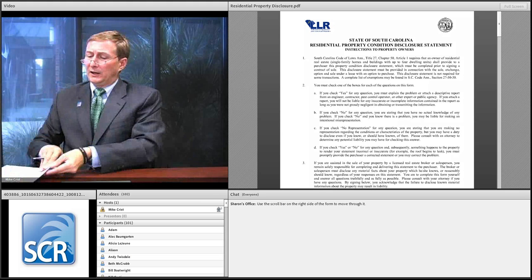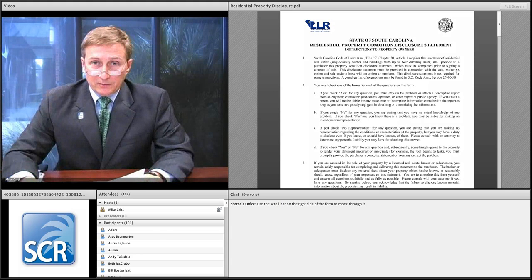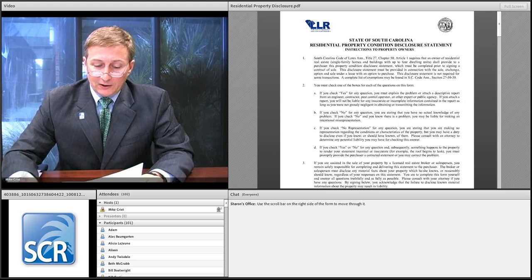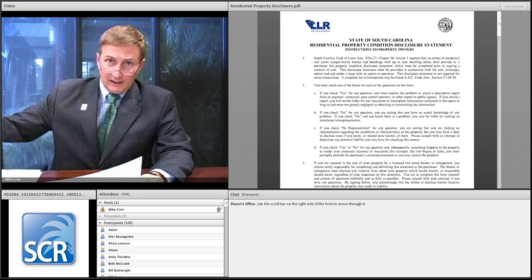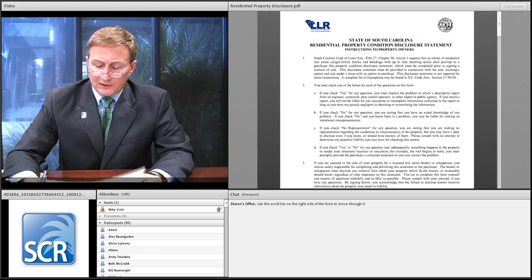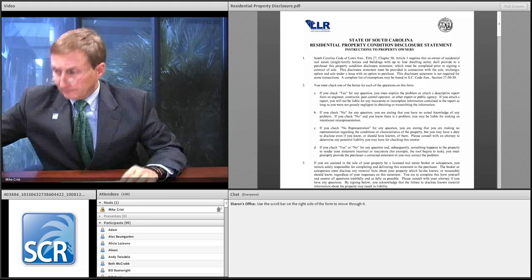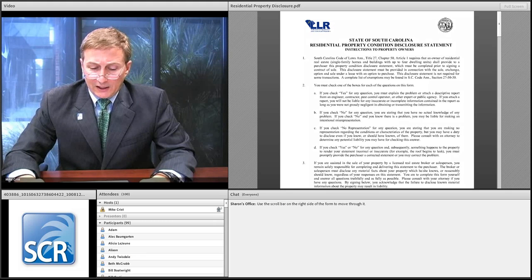That could enable the buyer to say the Realtor helped fill out the form and told them how to answer it — giving the buyer the proof they need to show the Realtor had reasonable cause to suspect the information was false, incomplete, or misleading. If you're holding it at a distance and letting the seller and their attorney fill it out, it makes it much more difficult for the buyer to prove that the Realtor had reasonable cause to suspect the information was false, incomplete, or misleading.